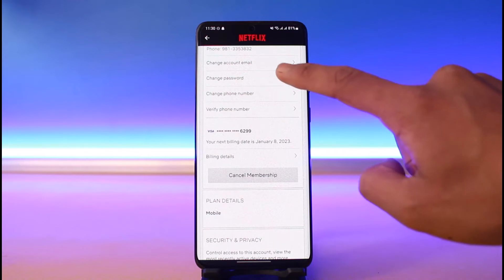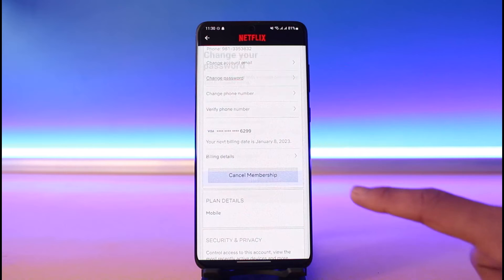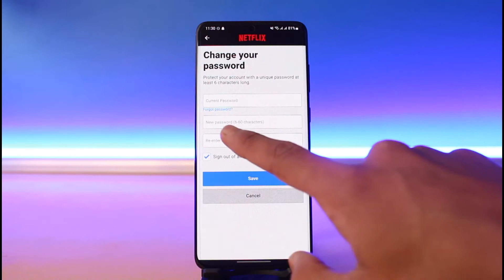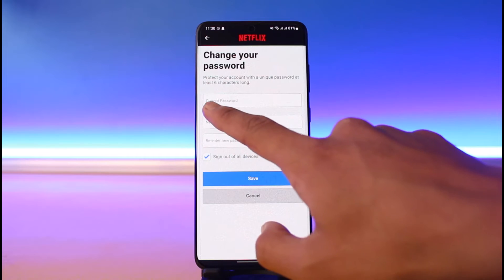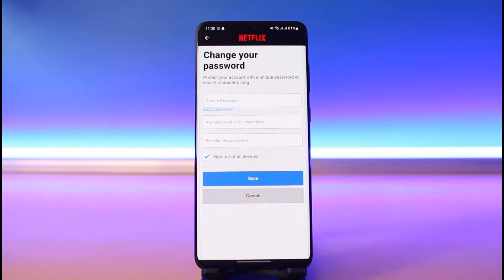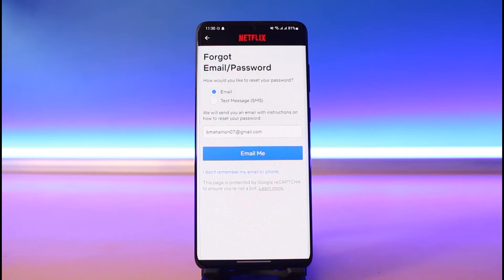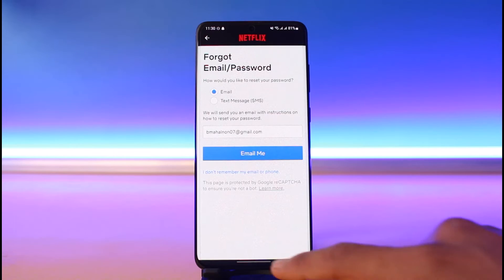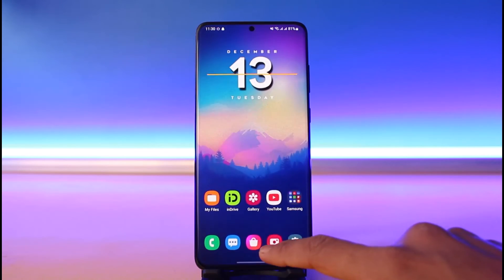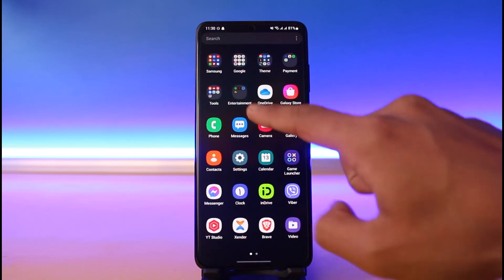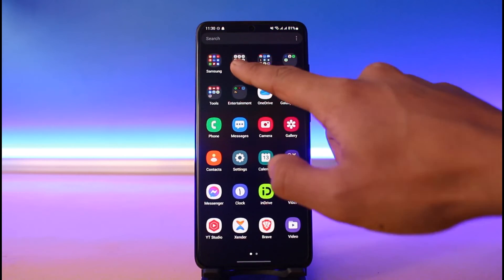Tap the Change Password button and then tap on Forgot Password. Once you tap on the Forgot Password button, you can simply send a reset link to your email or to your text messages in order to reset your password.